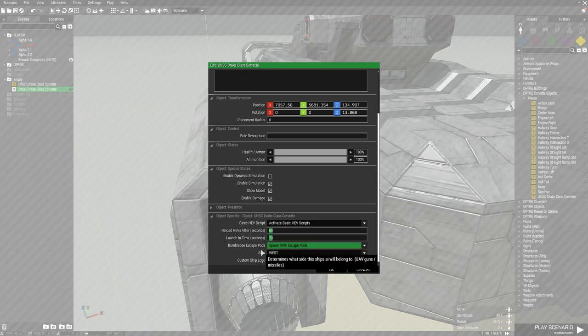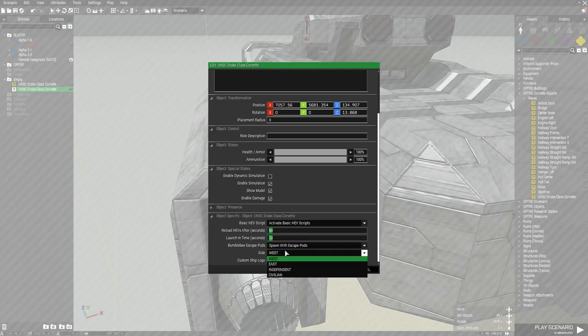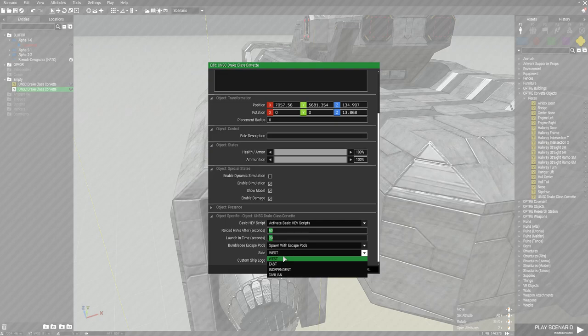Lastly, we have the sides. Sides are west, east, independent, and civilian, reflecting the same sides we see in ARMA. West being NATO and the UNSC, for instance. East being the insurrection, covenant, and so on. The independents? Well, they're independents. By default, Optray doesn't have any independent factions currently except for the police force.